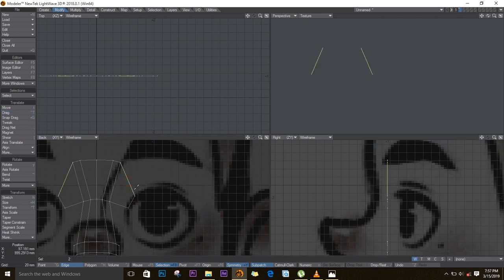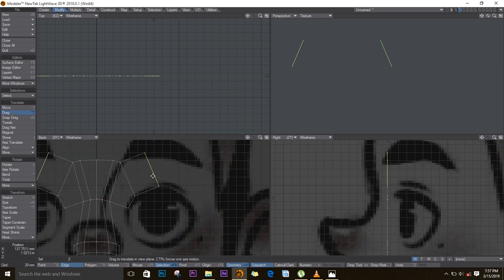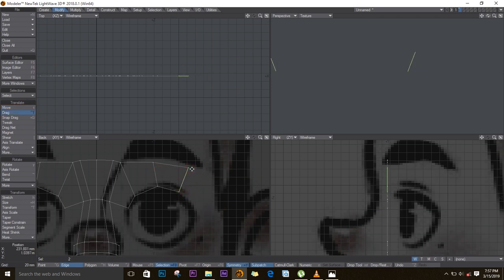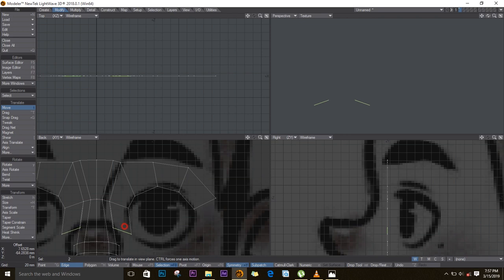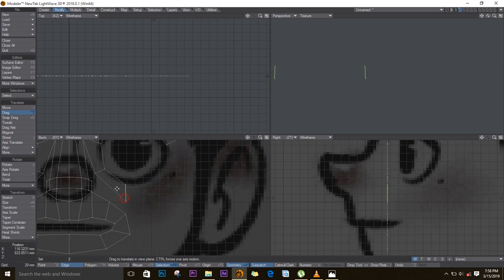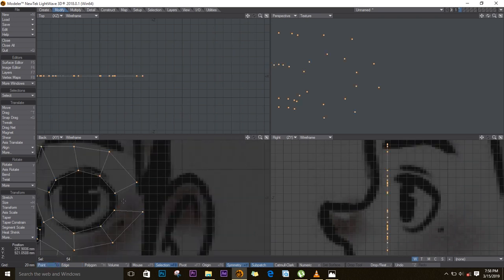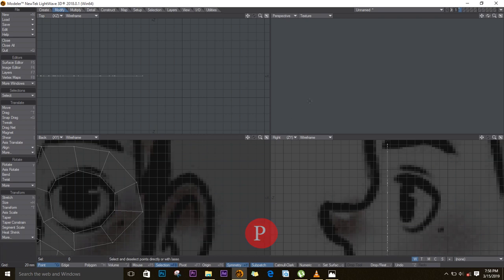I'll now select this part to create the eye area. E for extender, T to move. I'll put about three divisions here. Then space, question mark, select this part, E for extender, T to move, I'll move it and try to make three divisions here as well. While in point mode, push question mark to deselect, select all these points here, and push P on the keyboard to create a polygon.